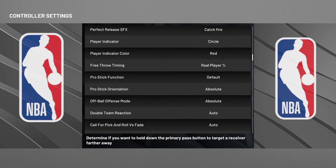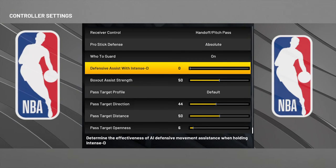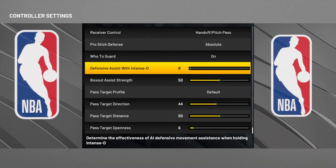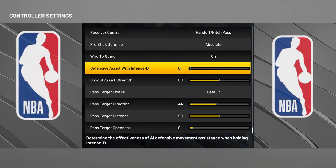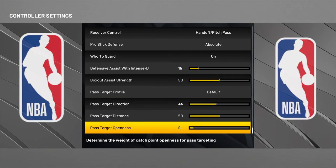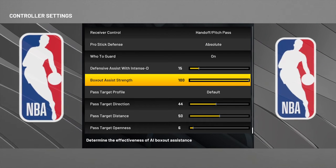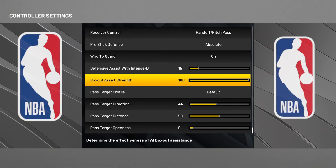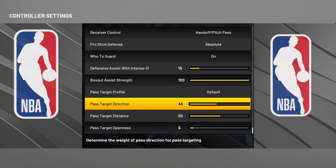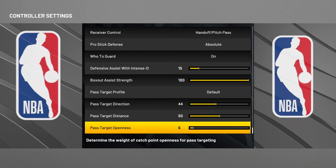For Defense Assist Strength, you can put it at zero, five, or fifteen — mine is at five. Defense Assist Strength was at zero. For Box Out Assist, keep it at 50 — I don't see people use 100, it's usually 50 or zero. Pass Target Direction determines the weight of pass direction for pass timing; I don't even change that.